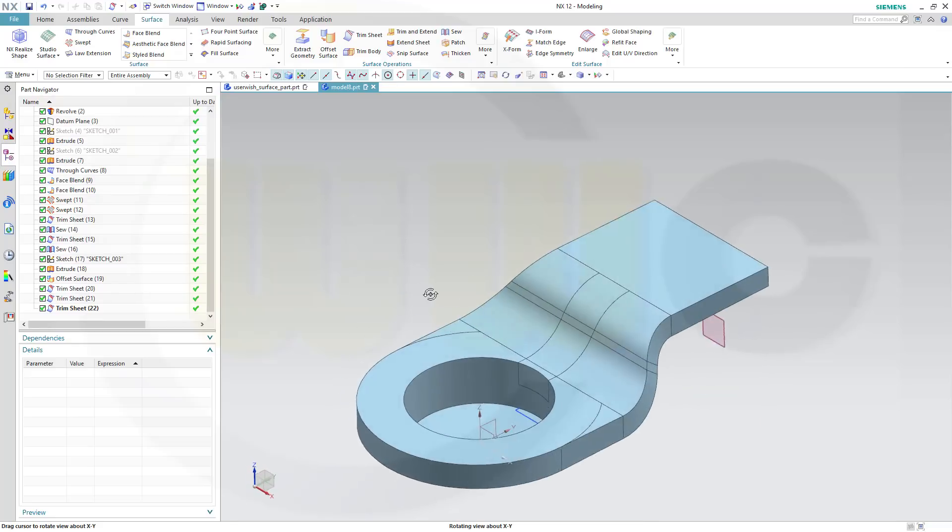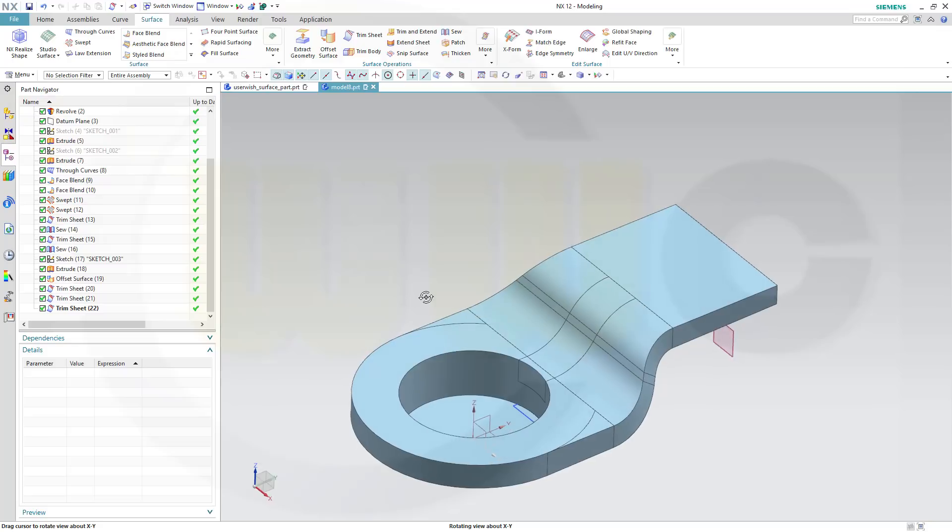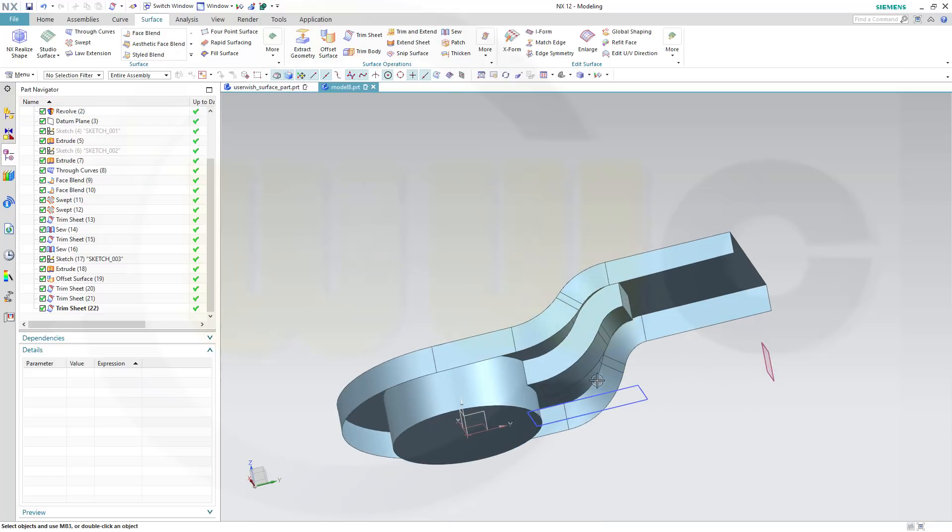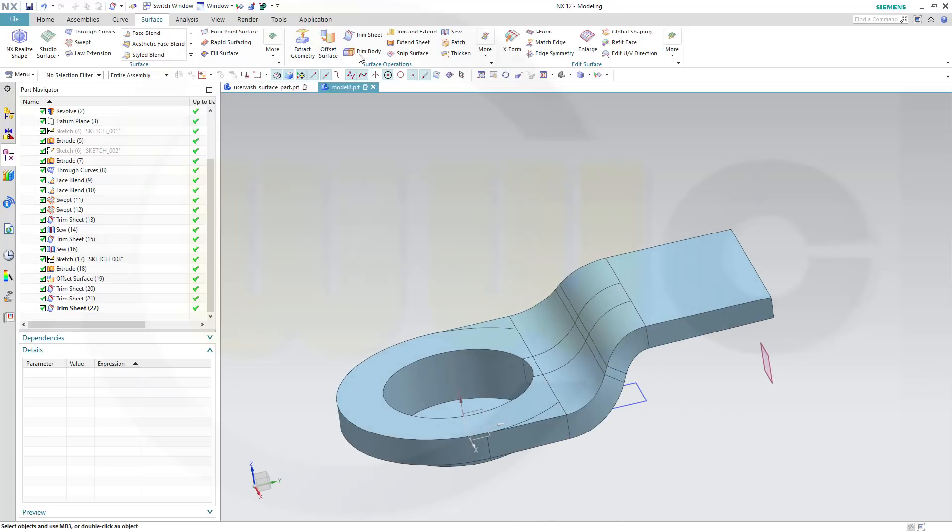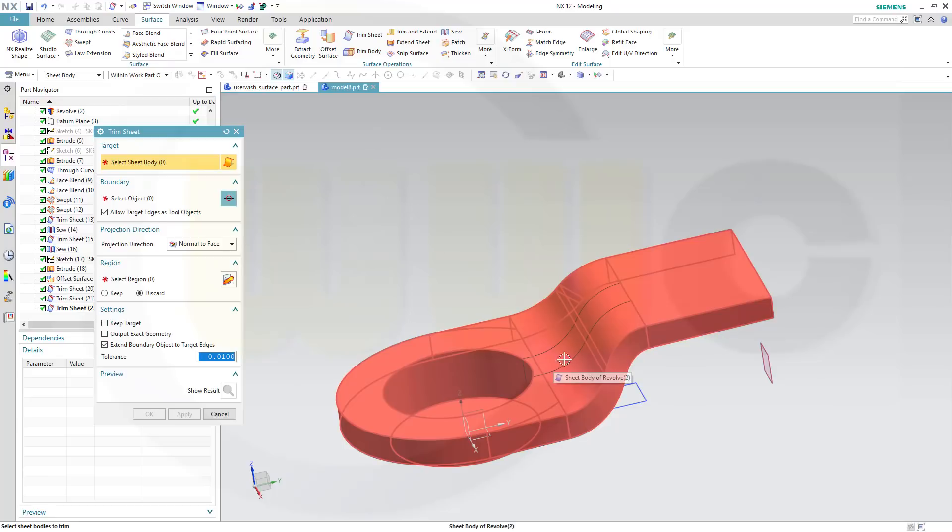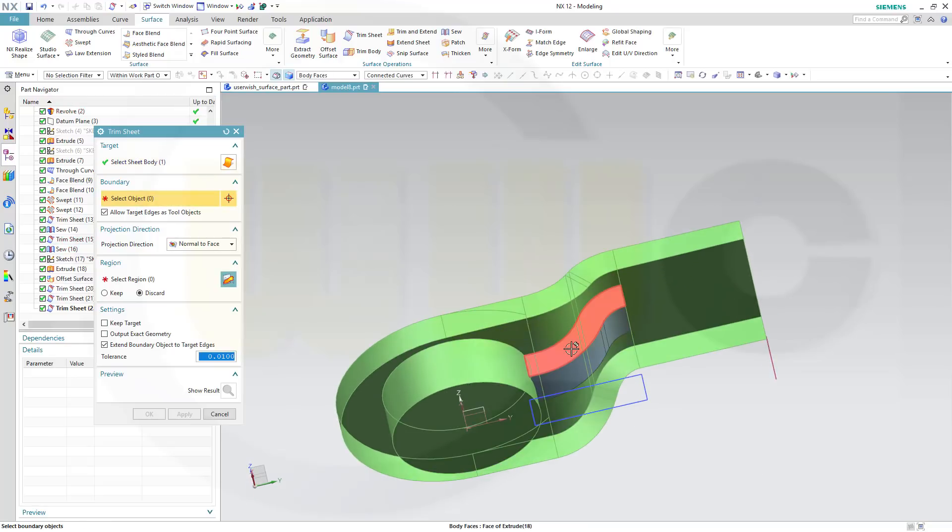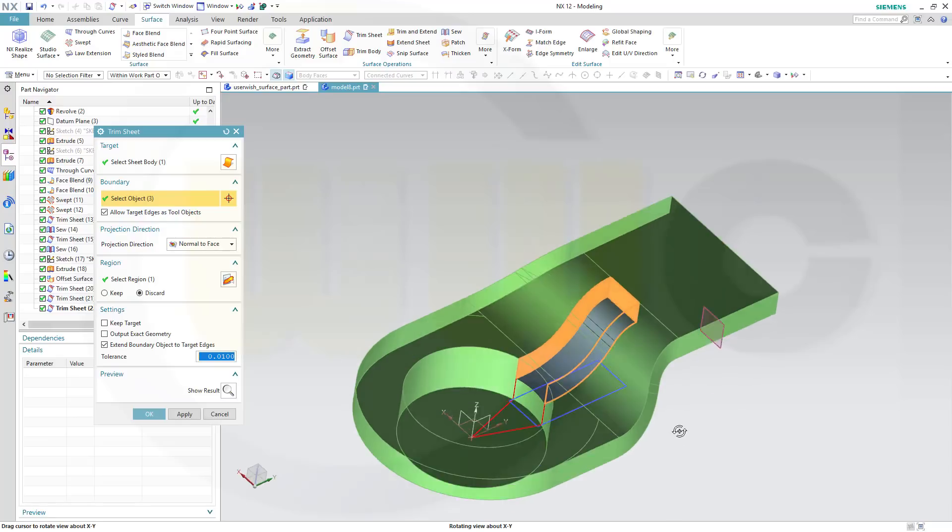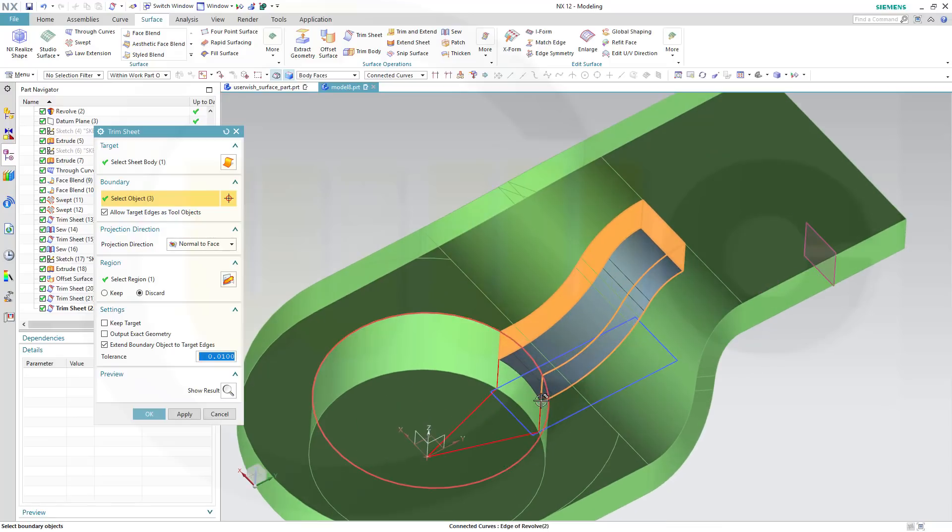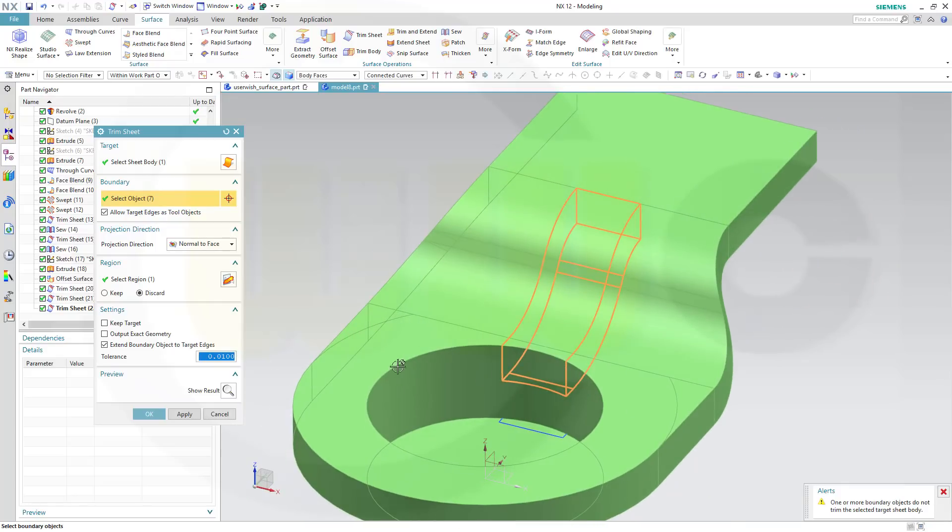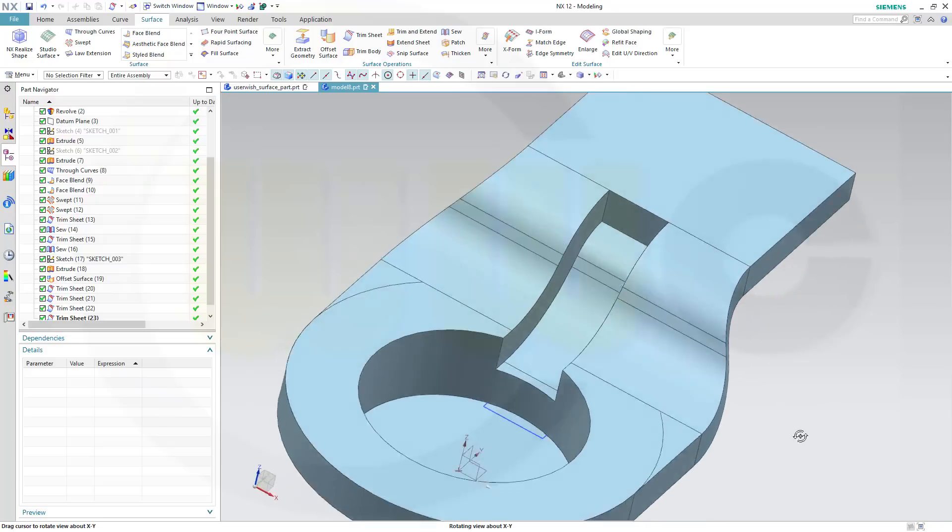It's easier to follow like this. This should be removed. So another trim sheet, and I want to trim that one, and confirm. Very nice.